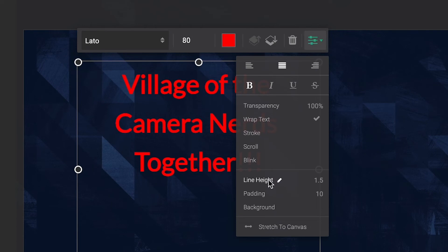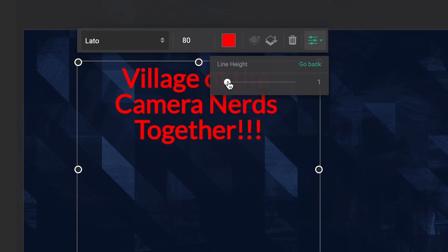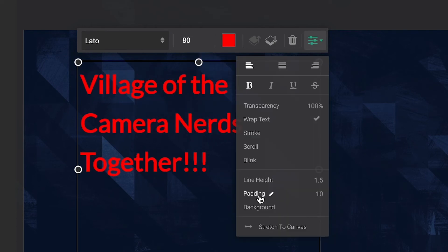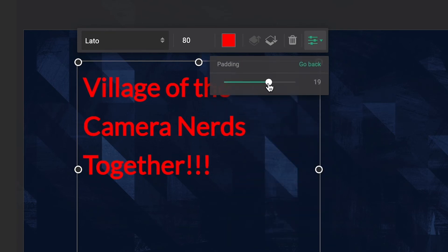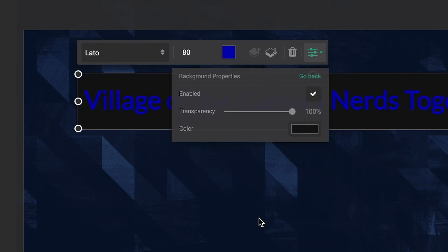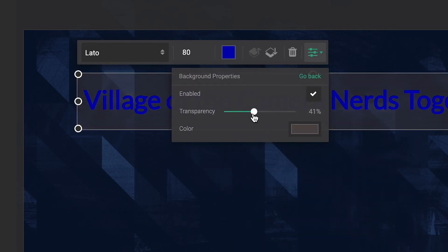Space out multiple lines of text with line height. And create some margin from the text layer edge with padding. Reduce background distractions by adding a text background with customizable color and transparency.